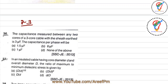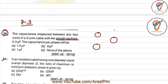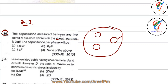We'll start with question 36, which we left in the last session. The capacitance measured between any two cores of a three-core cable with sheath earthed is 3 microfarads. The capacitance is measured between any two cables with the third cable connected to the sheath, which is earthed directly.